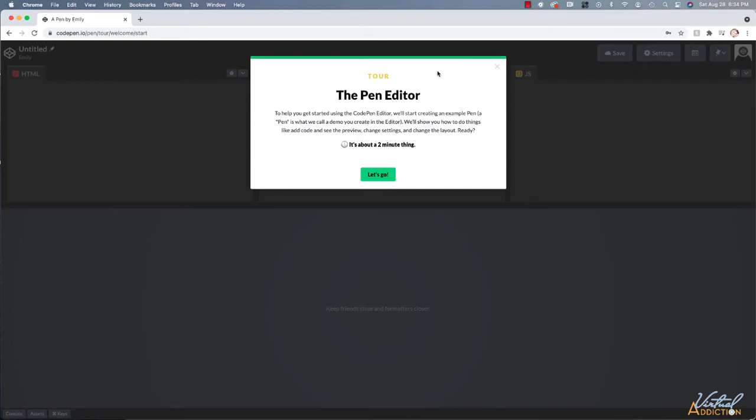I have gone ahead and set up my account within CodePen. And as soon as you set up an account, you will be greeted with this little tour. So if you want to go through the tour, I would encourage you to do that. I'm going to go ahead and close this.